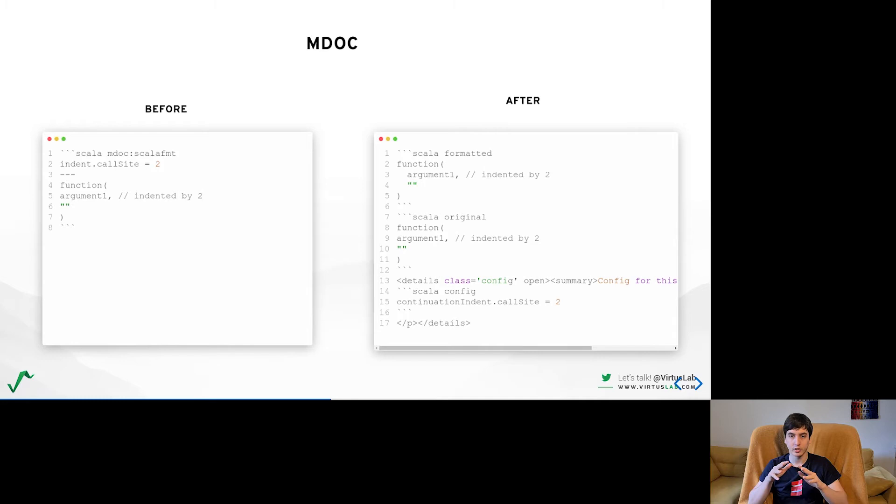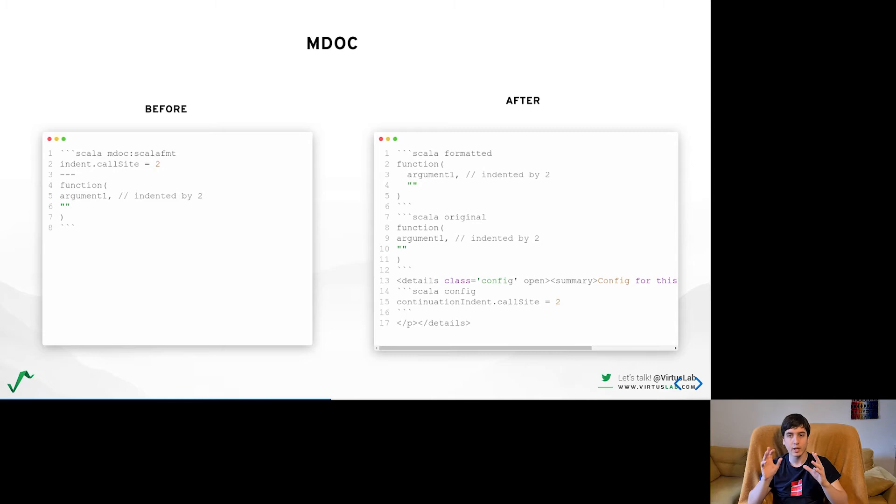At the time of the recording, the work around making all available for Scala 3 is finishing with just a small number of tests still failing. Soon you will be able to use the exact same capabilities for your Scala 3 code.